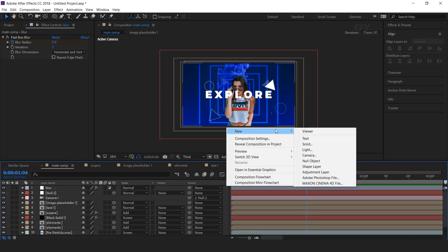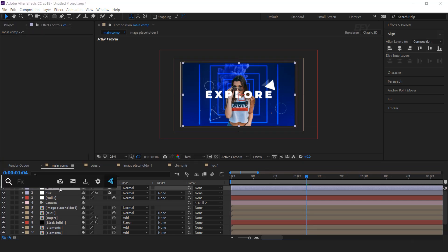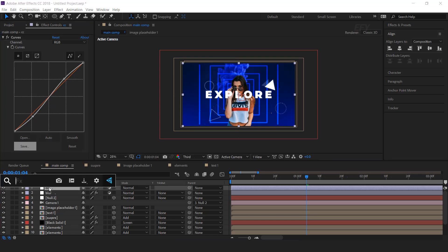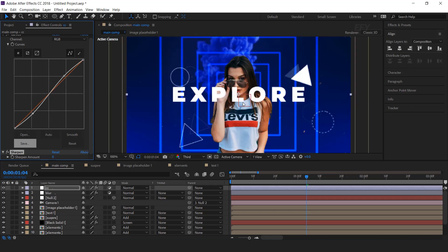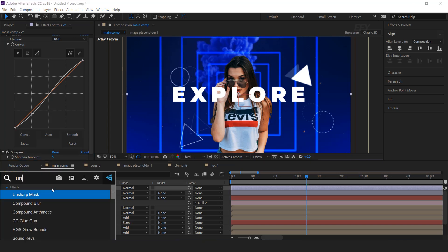Now create one more adjustment layer — this is our color correction layer. Then search for the curves effect and adjust your curves. Then search for the sharpen effect to make it a little sharp, and increase the sharpen amount to around 5. Then apply the unsharp mask effect to look more natural.